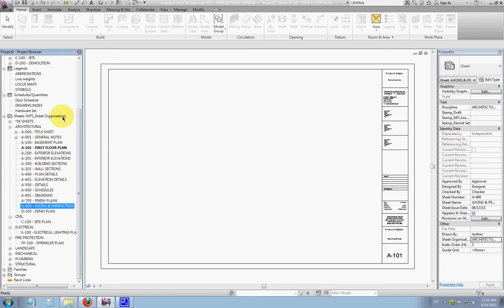And you can see here in parentheses, this is our standard sheet list for all of our projects.